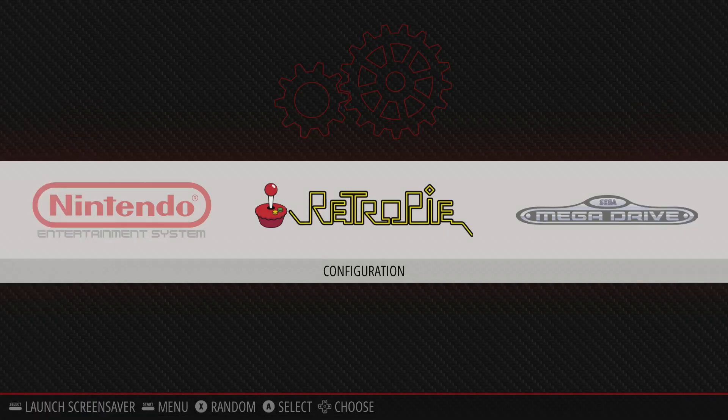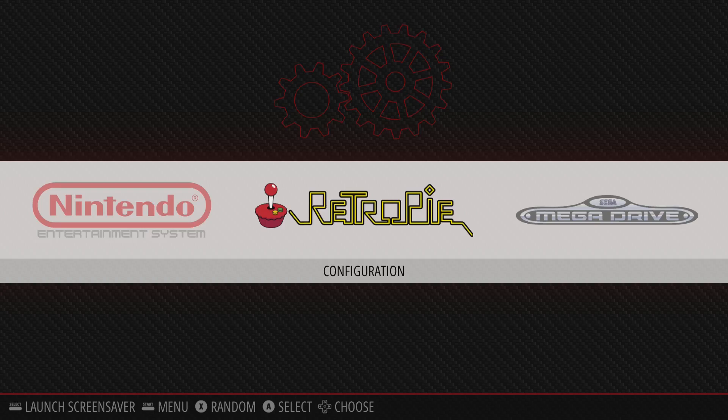Shaders use the GPU to render pixels a certain way according to different computer algorithms and code, so they're a little more intensive processing-wise. But shaders scale a lot better with different video dimensions. With an overlay, if it's one specific dimension and your TV is a different dimension, it might not look right. Overlays are simpler to process since they just render one image, so they may be easier on a lower-powered system like the Pi.